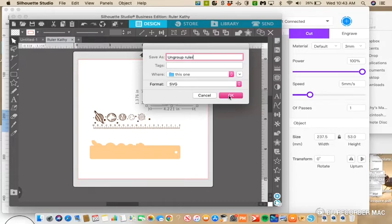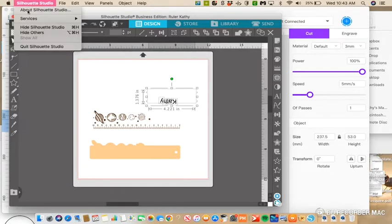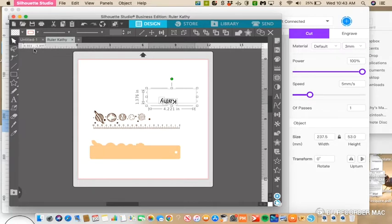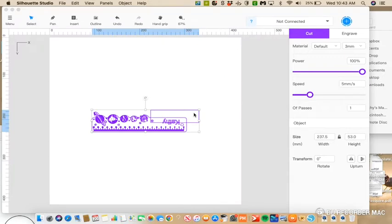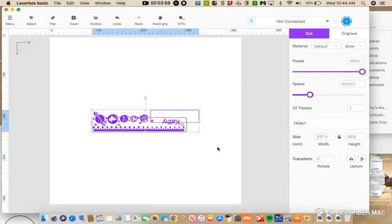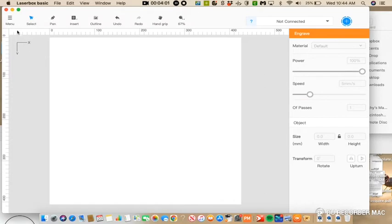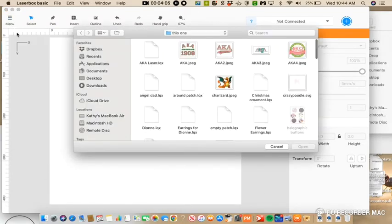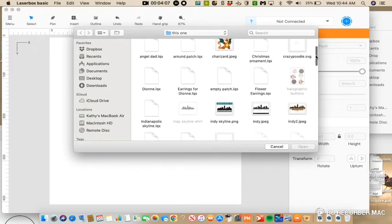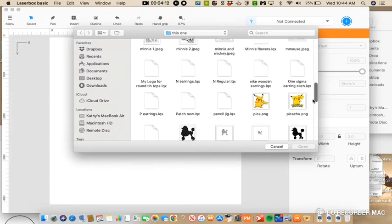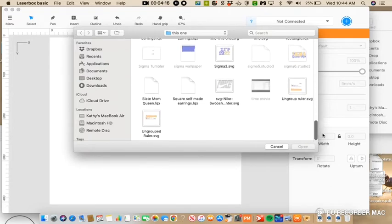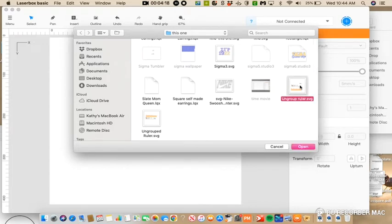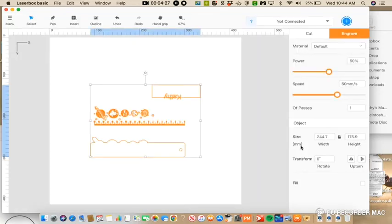Then we'll go back to LaserBox. Let's close out of Silhouette Studio. It's going to ask us do we want to save it as a Silhouette Studio file - I do not. Now we can get rid of this and go to Menu, Import, and we'll bring in that new file we just created, which was called ungrouped ruler. And now you see everything is ungrouped.